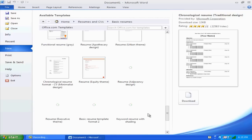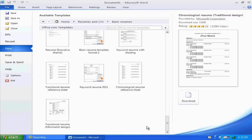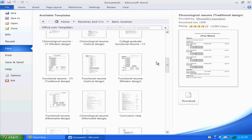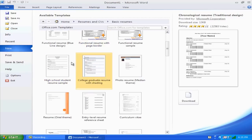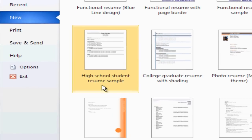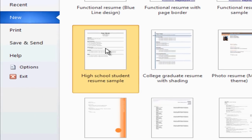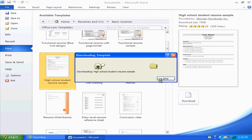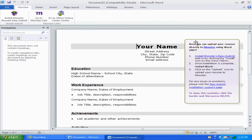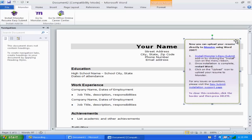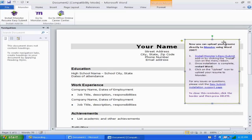I just want a simple resume. I like this one — the high school student resume. I'm in high school so I'm going to double-click it. Then let's take out this box real quick — just click the box and press Delete.